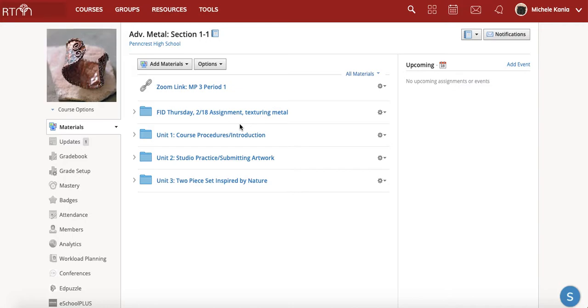So today we're going to talk about texturing metal. Some of you have started to texture your metal, some of you have not done it before. I just want to show you what some of your options are and what you can do.